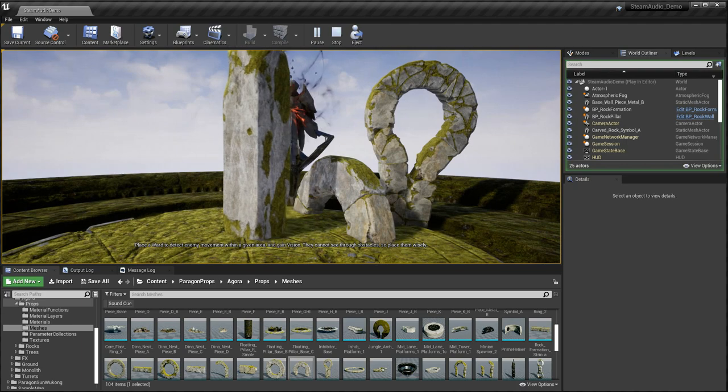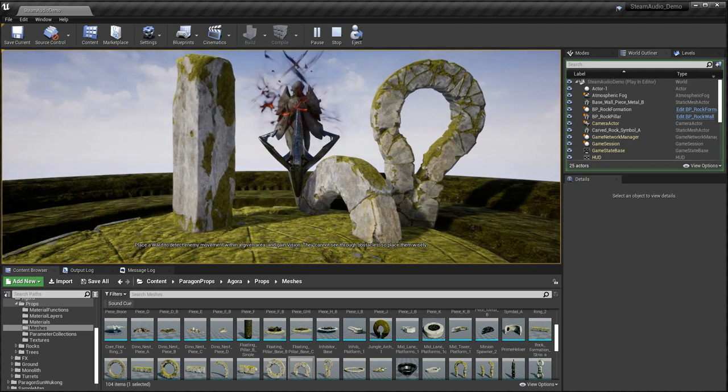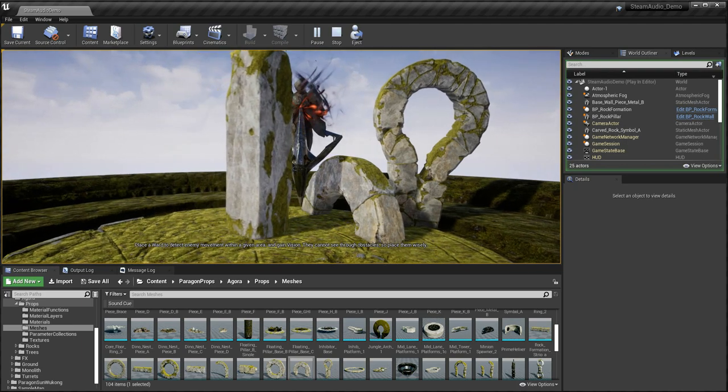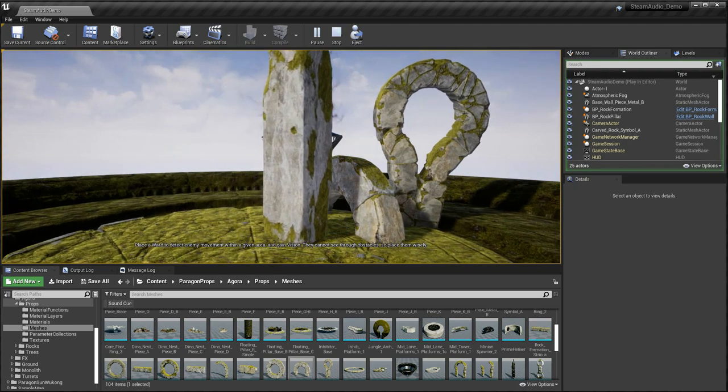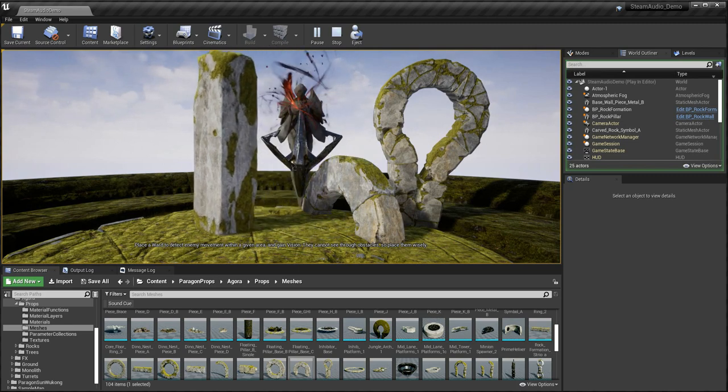To detect enemy movement within a given area and gain vision, they cannot see through obstacles, so place them wisely.